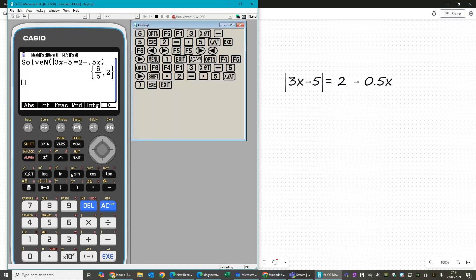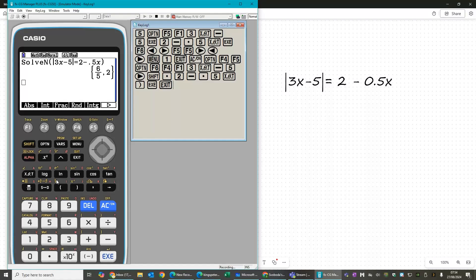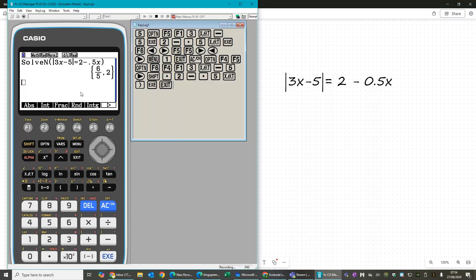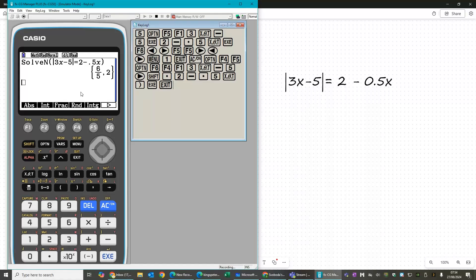So those are two different ways that you can help check whether the answers you've got for these kind of questions are correct. Obviously, this one, the solve n one, is by far the quickest. But if, like me and lots of other people, you solve these equations by sketching the graph, then obviously looking at the graph will really help with that as well.